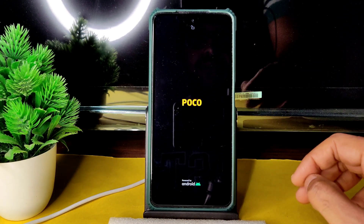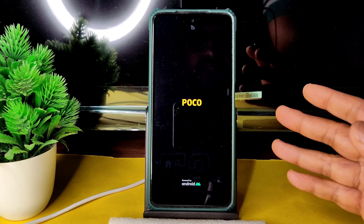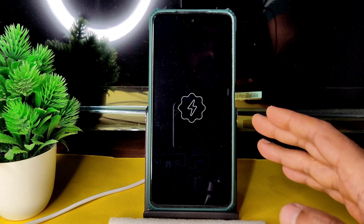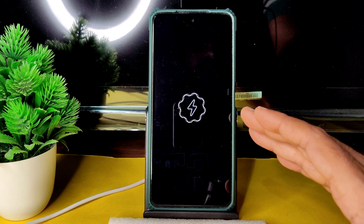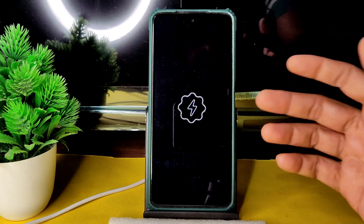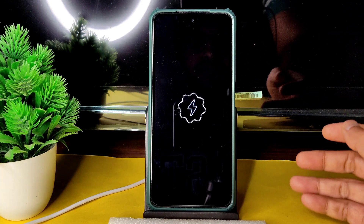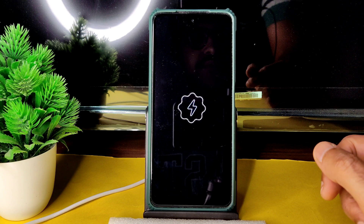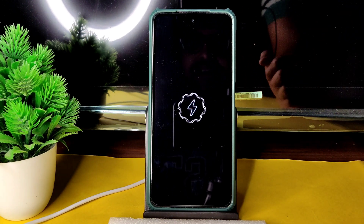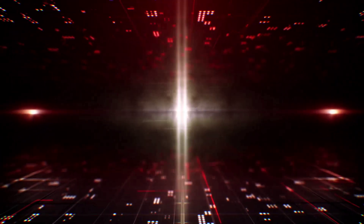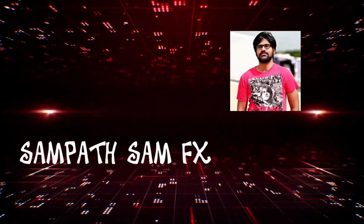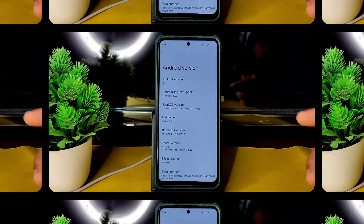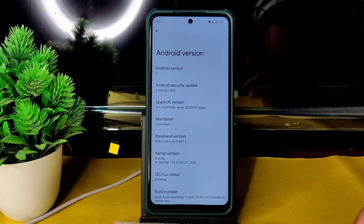It's booting into Spark OS 12.1. In this video I'm going to explain BGMI gameplay, bugs, features, benchmark results, and CPU throttling test — everything will be explained. Stay tuned till the end of the video. It's booted into Spark OS — let's begin.